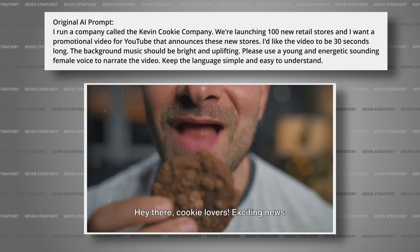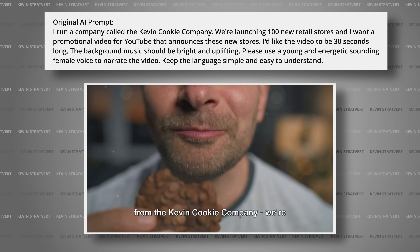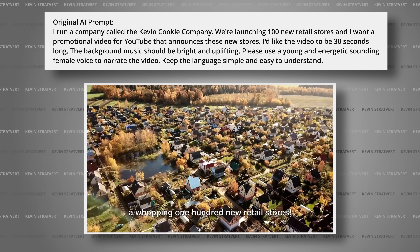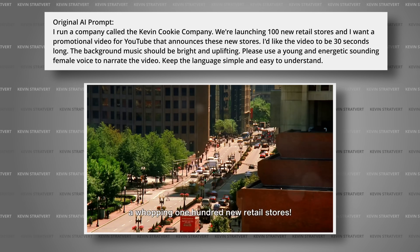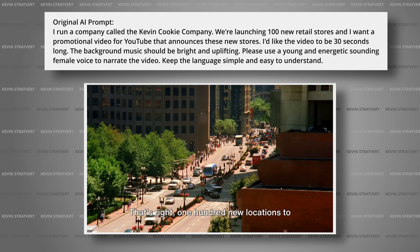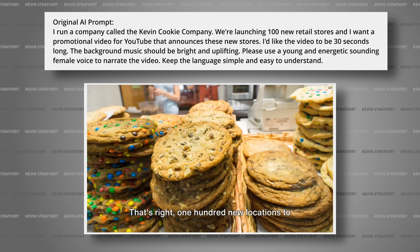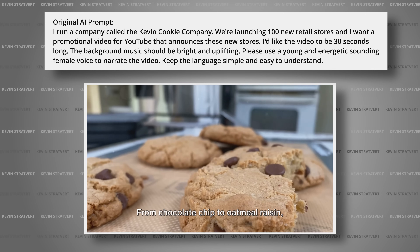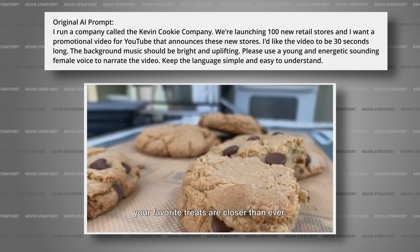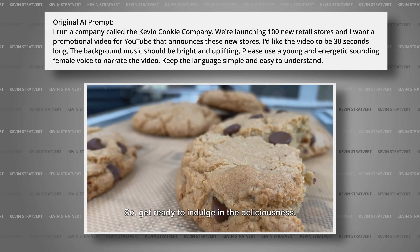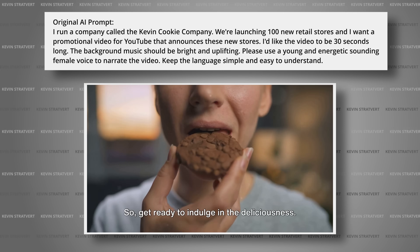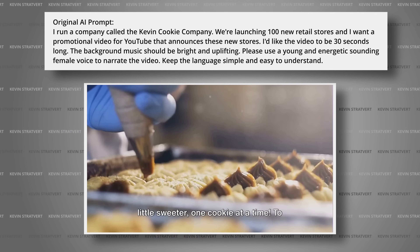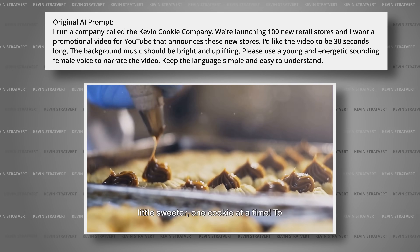Hey there, cookie lovers. Exciting news from the Kevin Cookie Company. We're spreading our sweetness far and wide with a whopping 100 new retail stores. That's right, 100 new locations to satisfy your cookie cravings. From chocolate chip to oatmeal raisin, your favorite treats are closer than ever. So get ready to indulge in the deliciousness. The Kevin Cookie Company — making life a little sweeter, one cookie at a time.